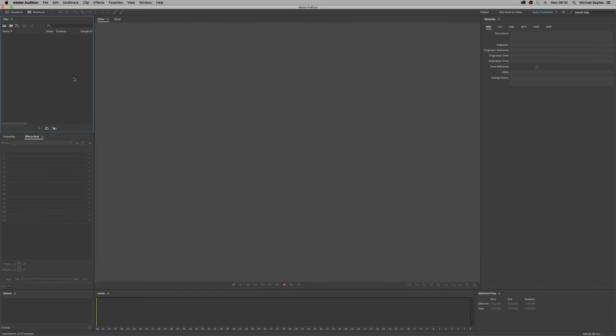Today's tutorial is going to show you how to edit a podcast recording, i.e. two tracks, an interview track and a music bed. So we're going to start off our tutorial today in Adobe Audition.